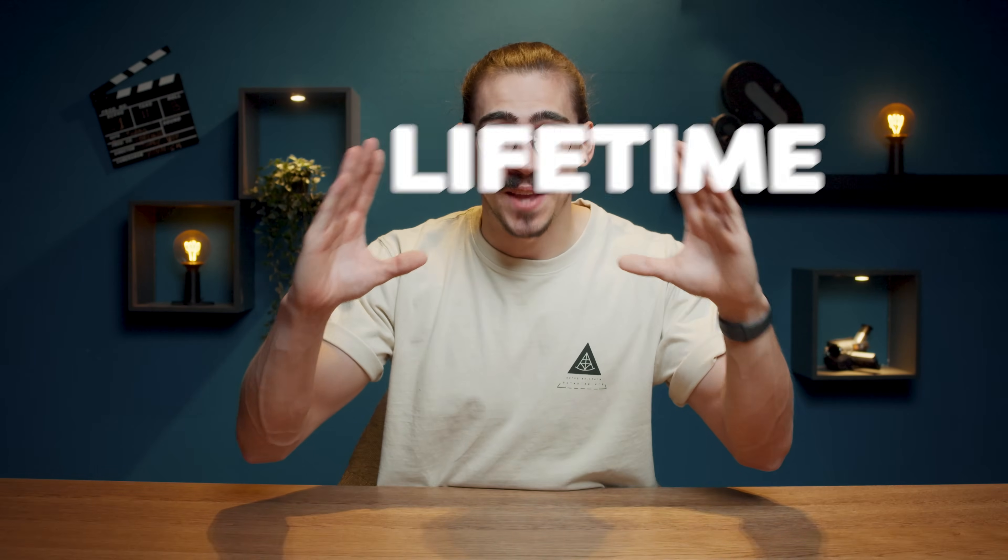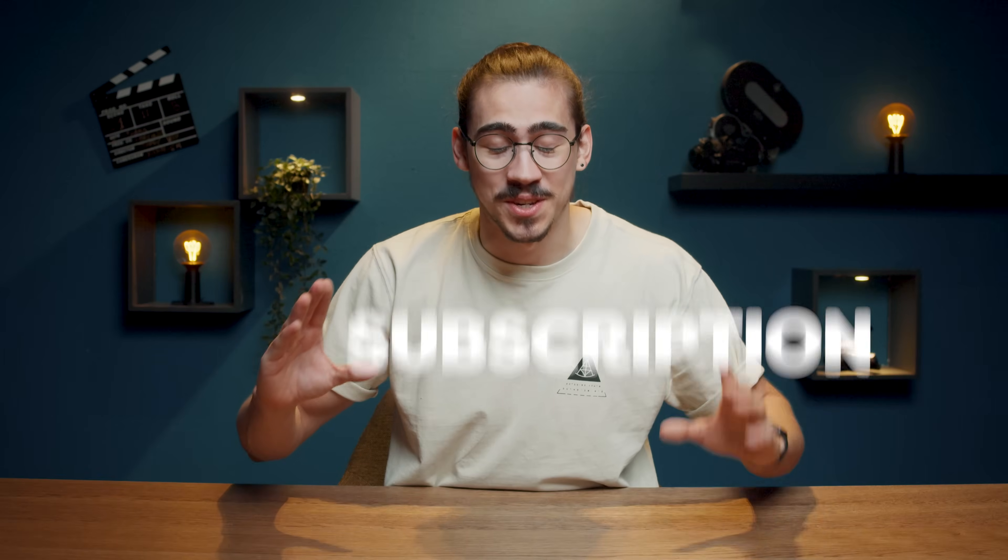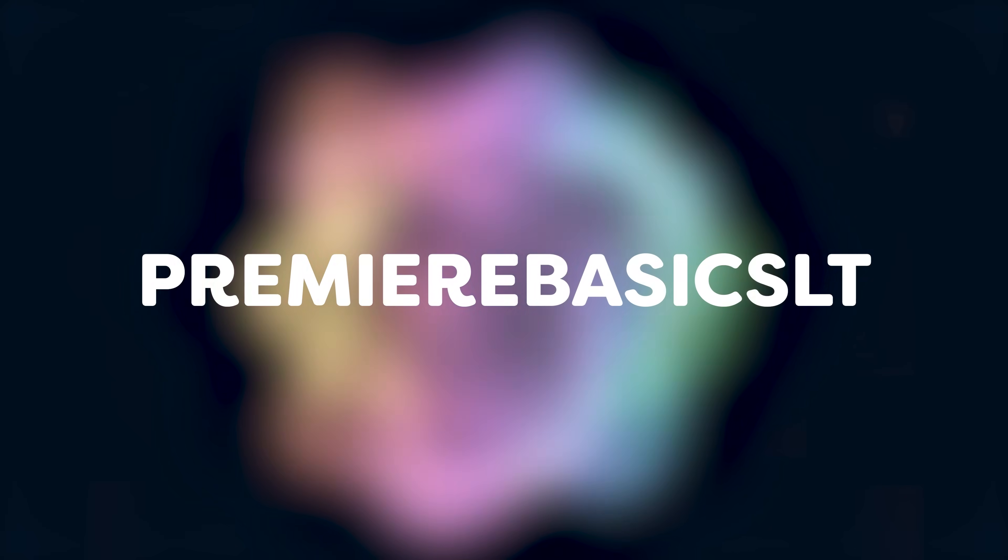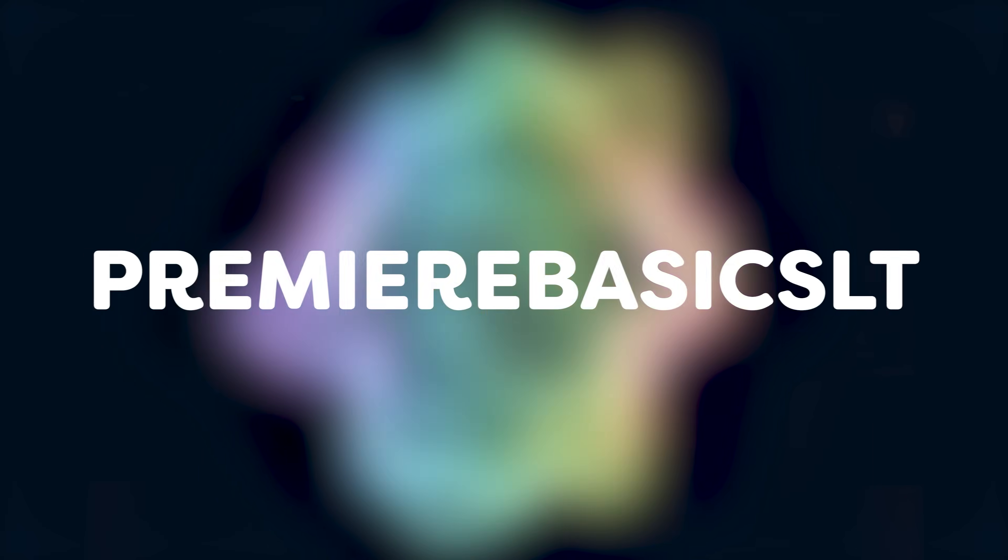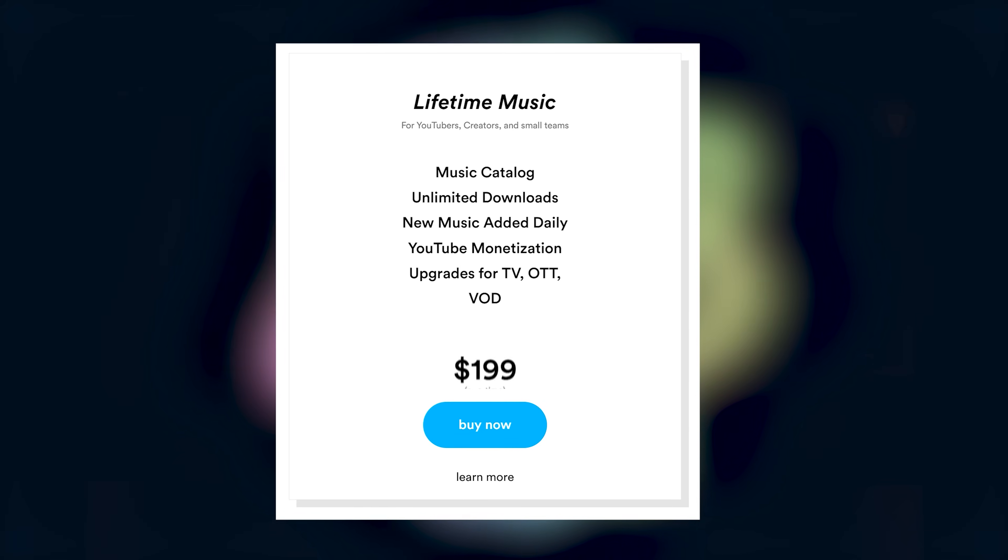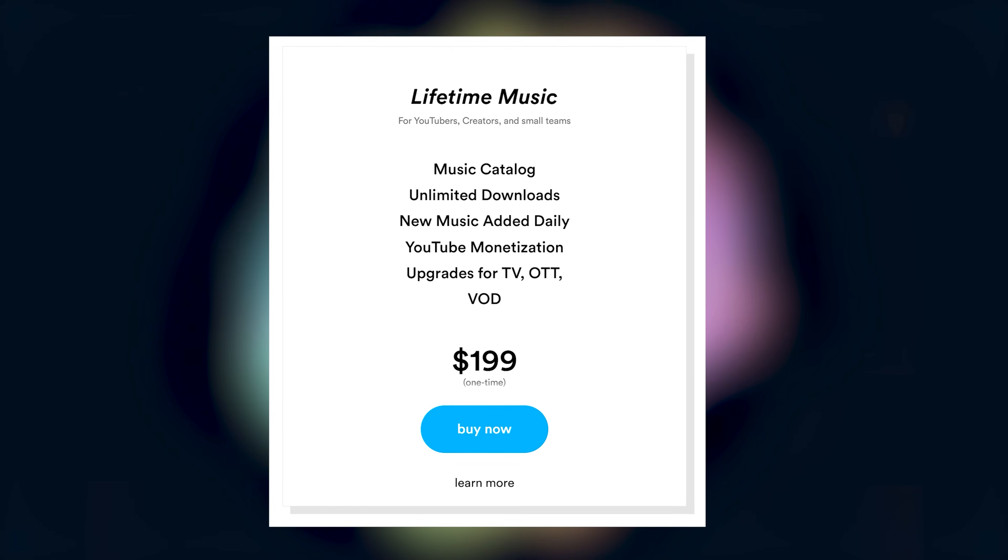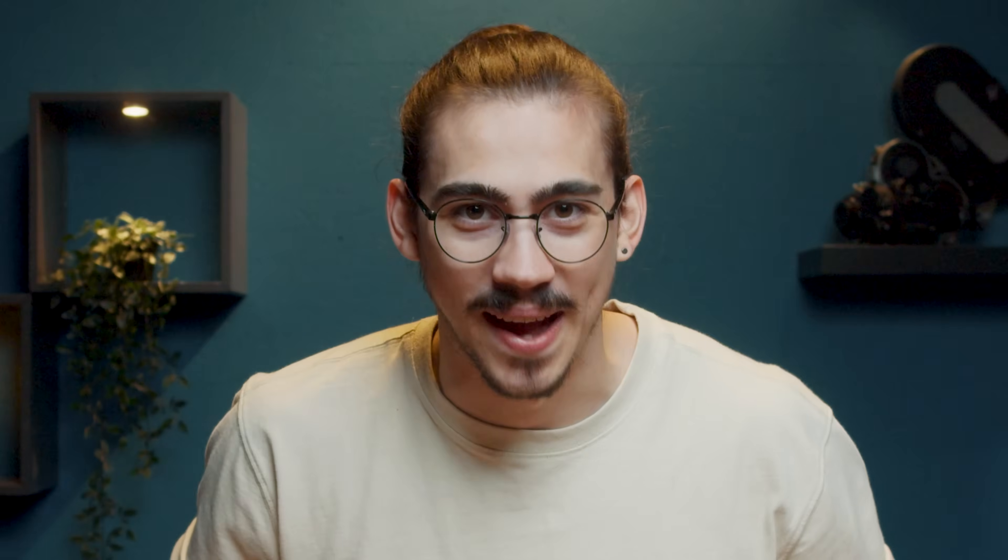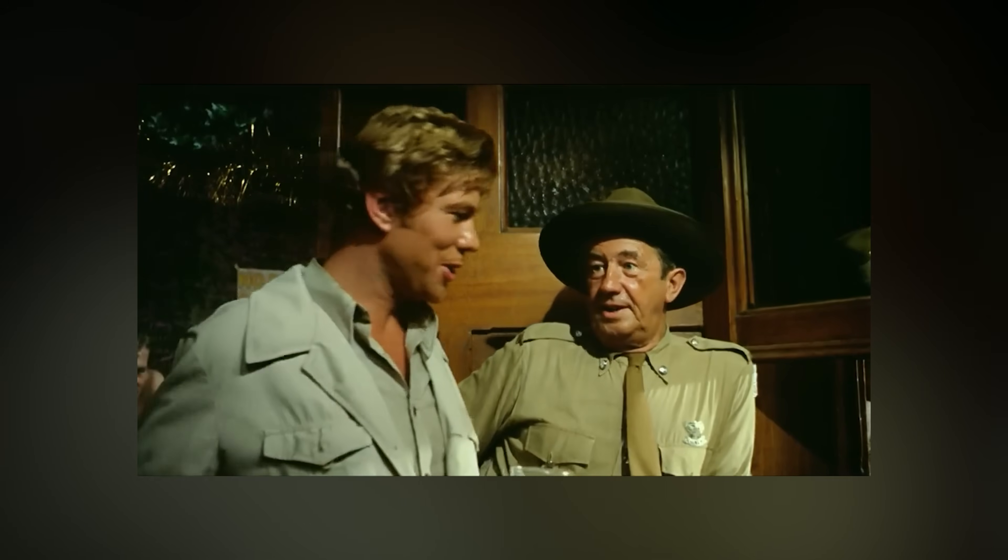Now they actually have a lifetime music subscription and by using the code PremiereBasicsLT you can get it for only $199. For a lifetime subscription. Lifetime. Sounds like an easy life.